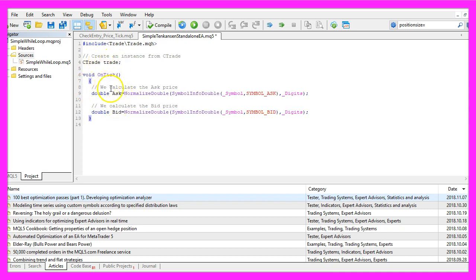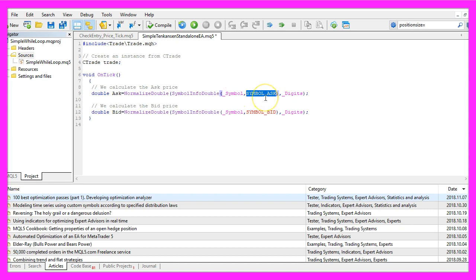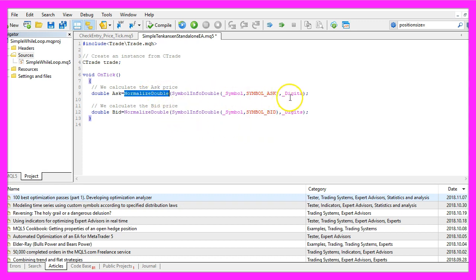We start by calculating the Ask Price and the Bid Price. This is done by using SymbolInfoDouble for the current symbol on the chart. We use SYMBOL_ASK to calculate the Ask Price and SYMBOL_BID to calculate the Bid Price. NormalizeDouble and _Digits will automatically calculate the right number of digits after the decimal.